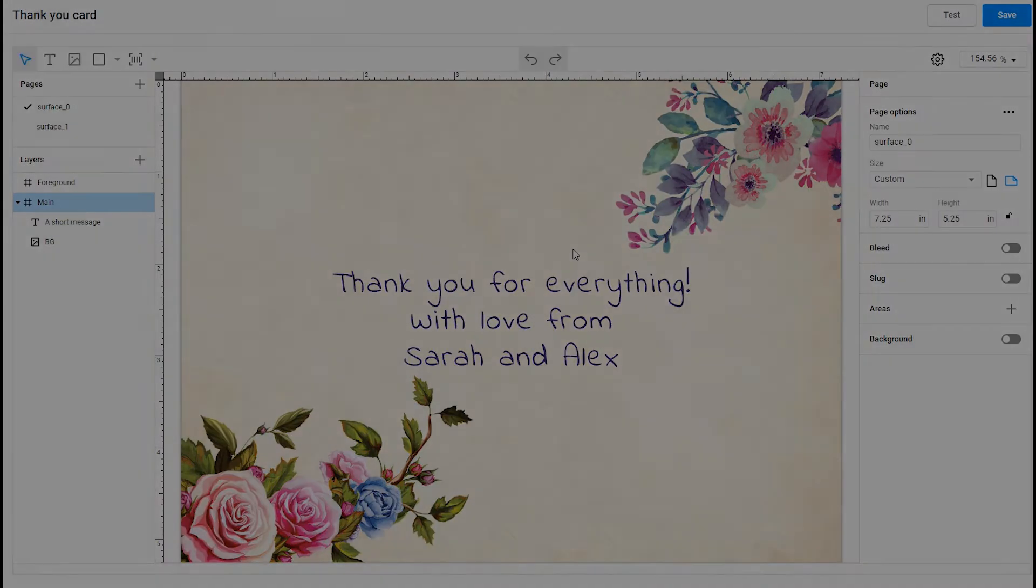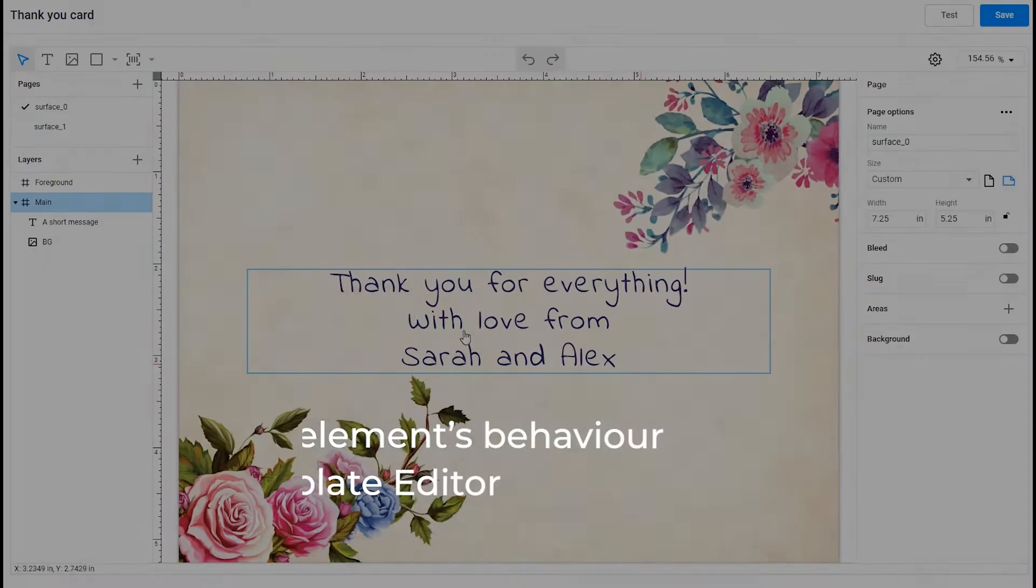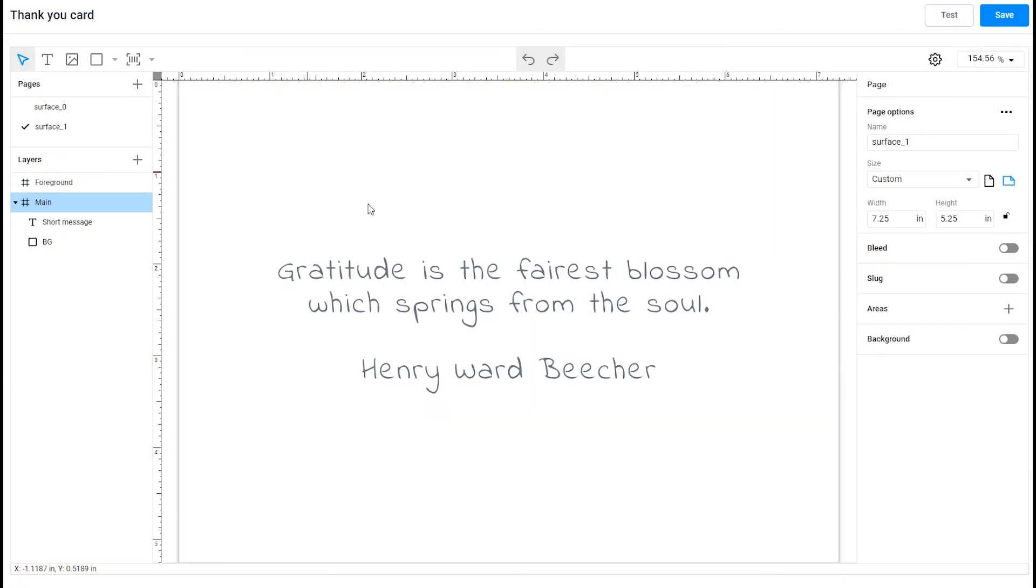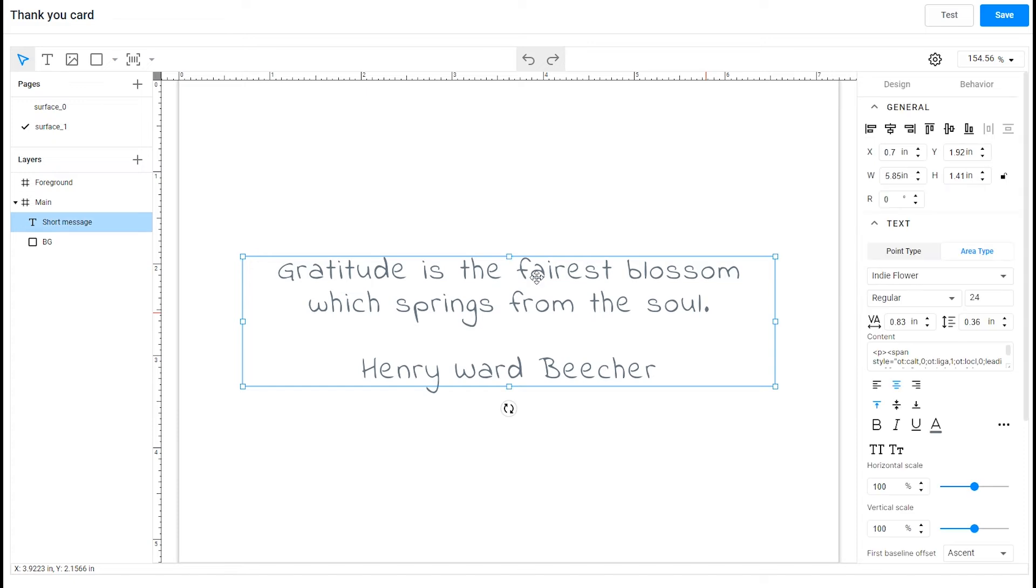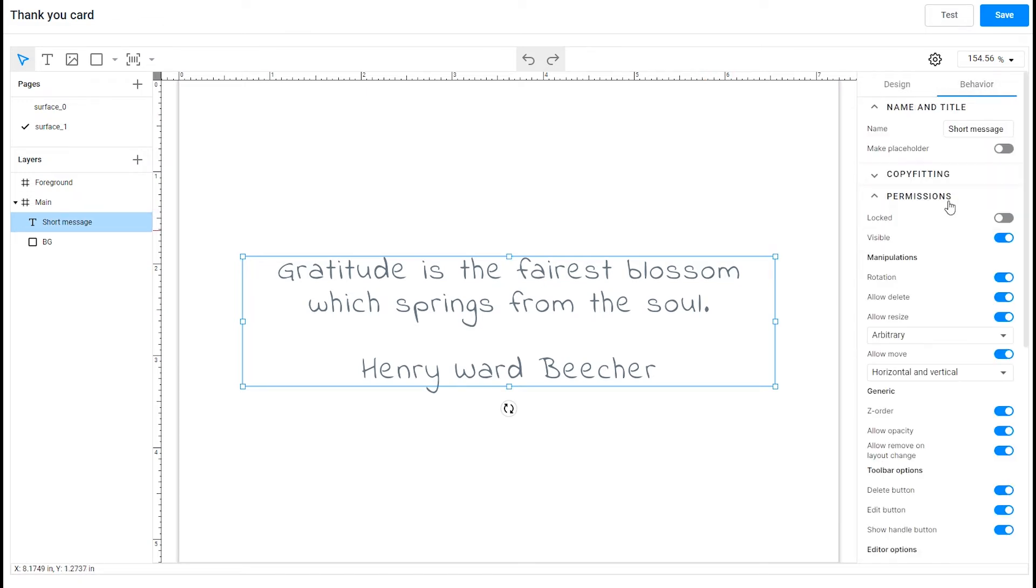In the third step, I'm going to show you how to set up the elements behavior in the template editor. You can prohibit design changes, like the quotation on the back side of our Thank You Card, and easily apply many other settings.